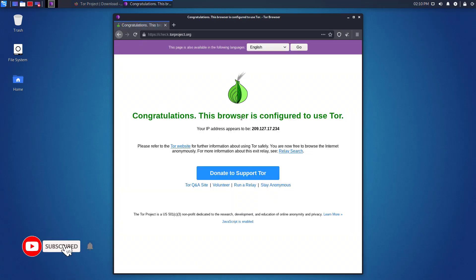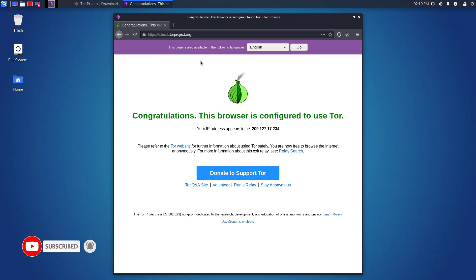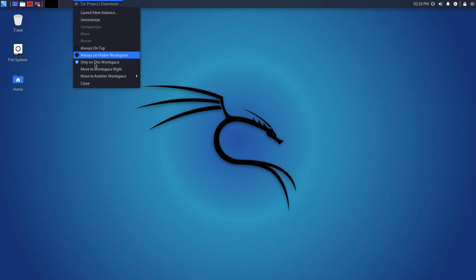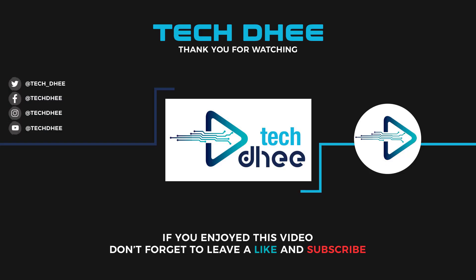So that is it. This is how to install the Tor Browser in Kali Linux using the terminal. Thank you for watching this video. Make sure to subscribe to my channel so you don't miss out on my future videos. Thank you very much, see you in next video.